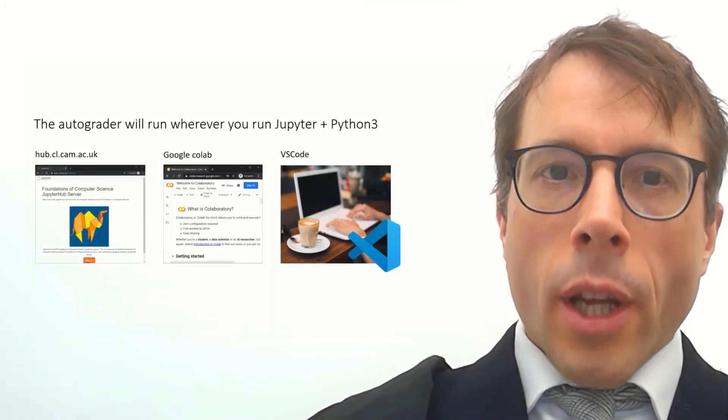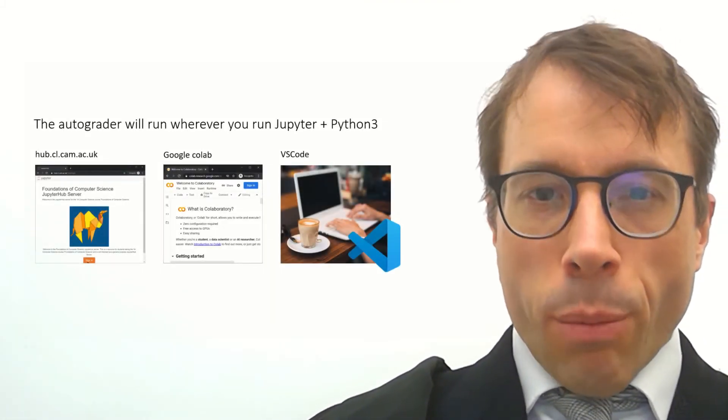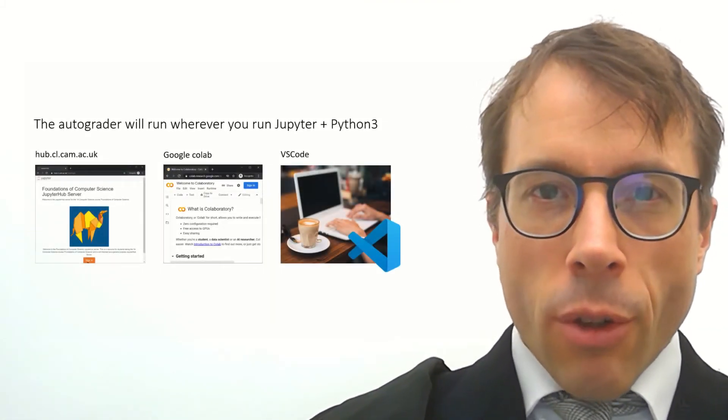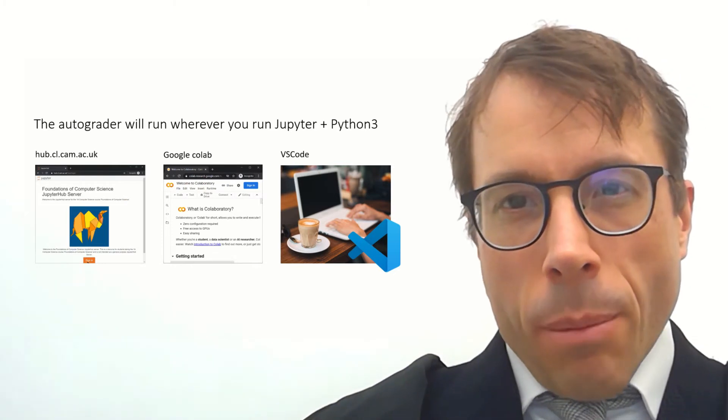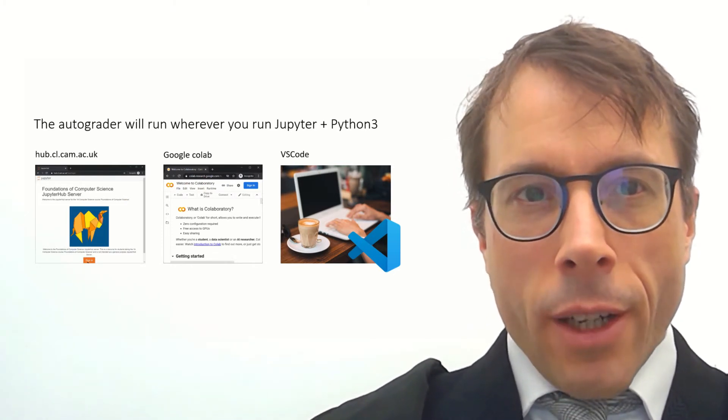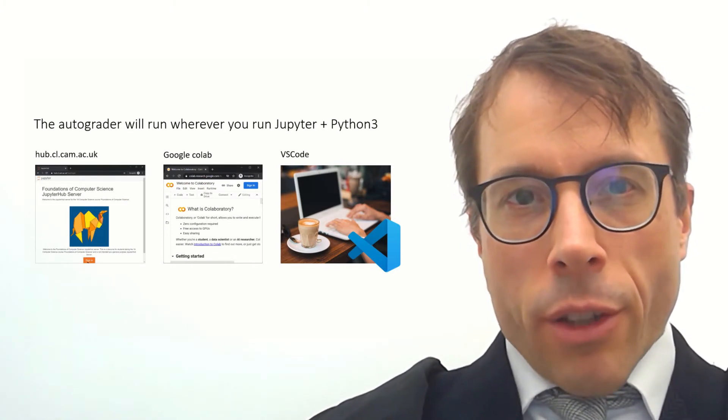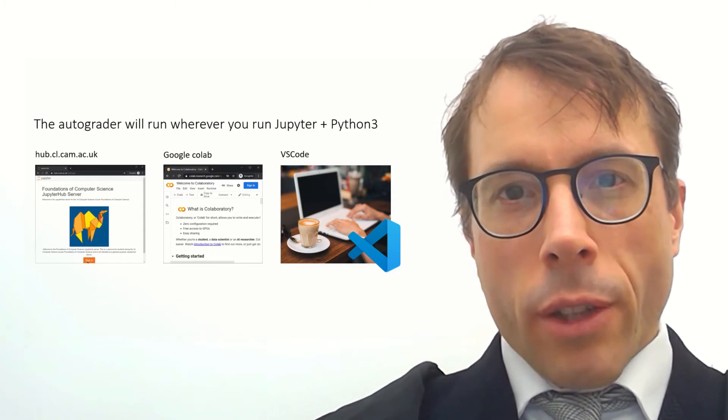This auto grader, by the way, you can run it wherever you like. It's probably easiest to use it on hub.cl, but some people like Google Collaboratory and some people like to use Visual Studio Code on their own machines.